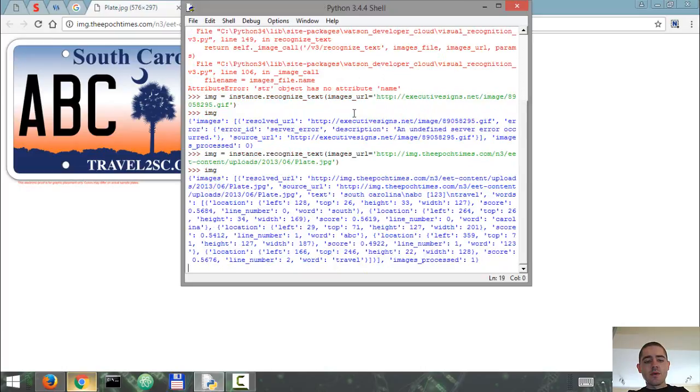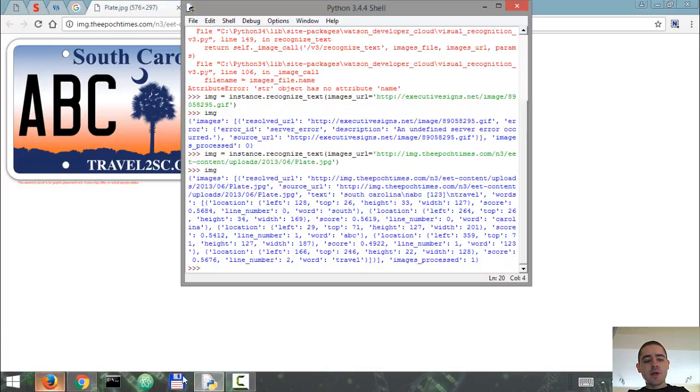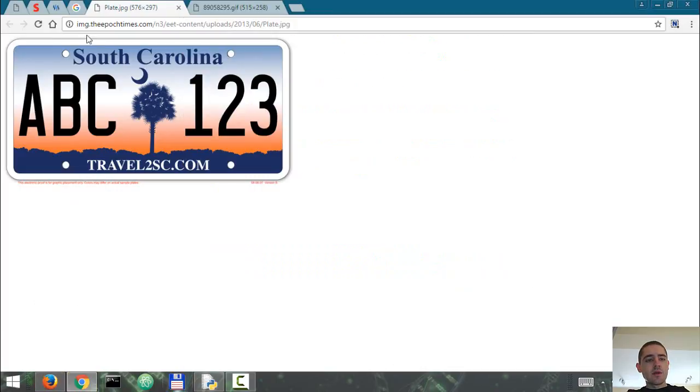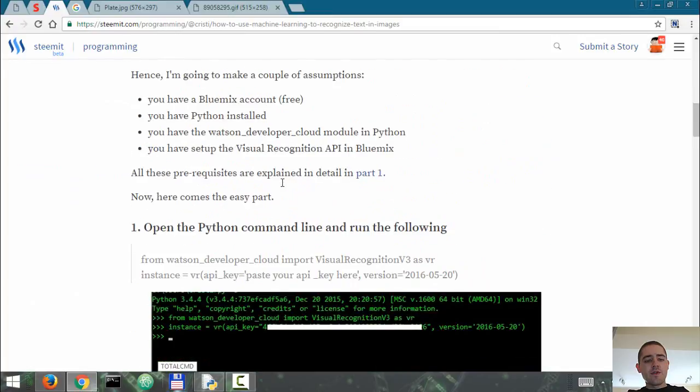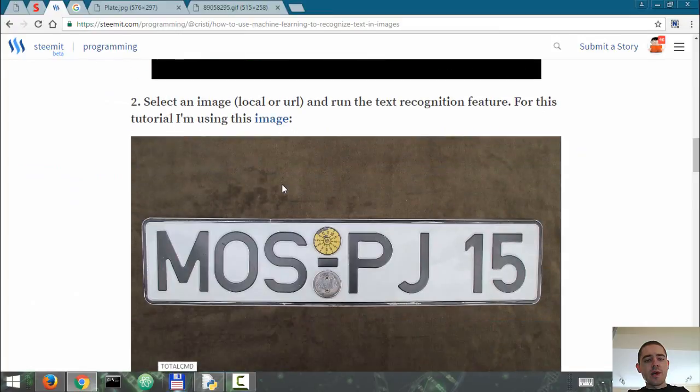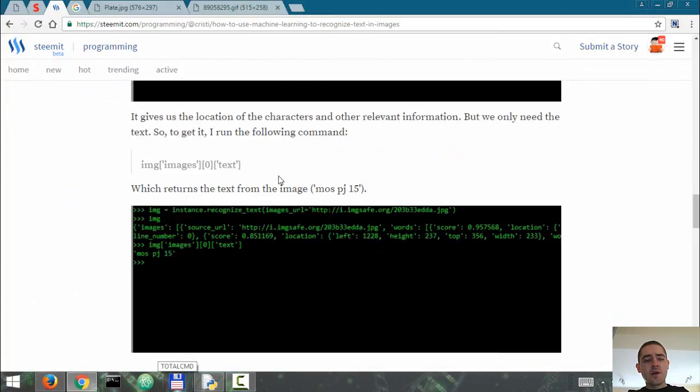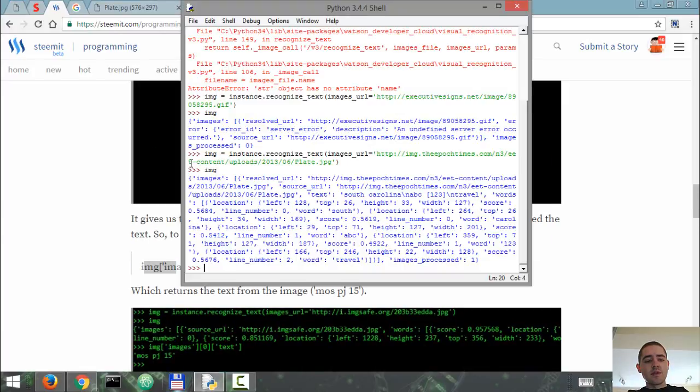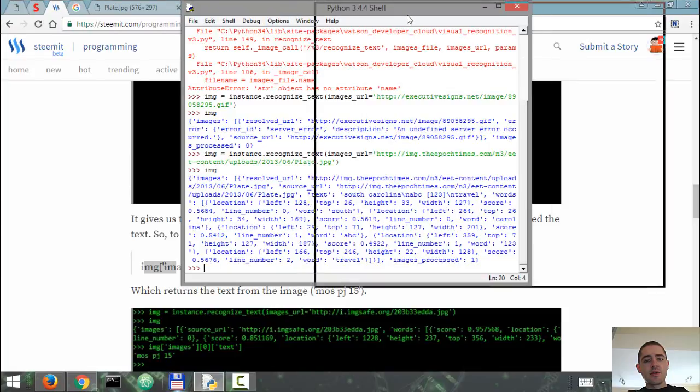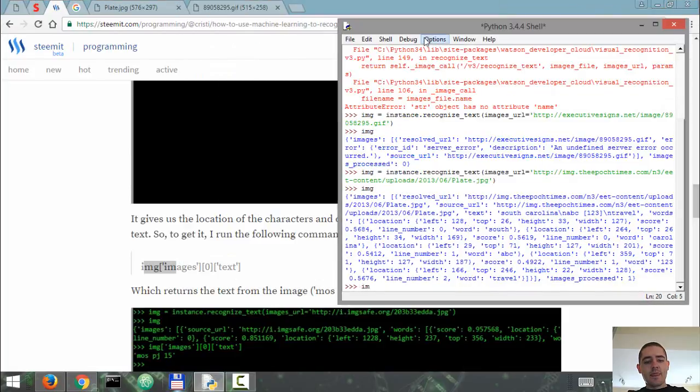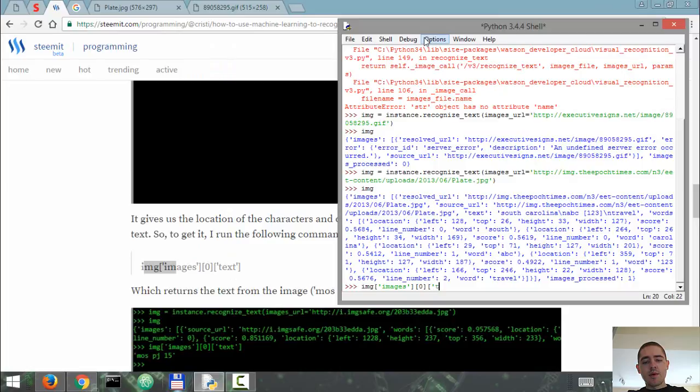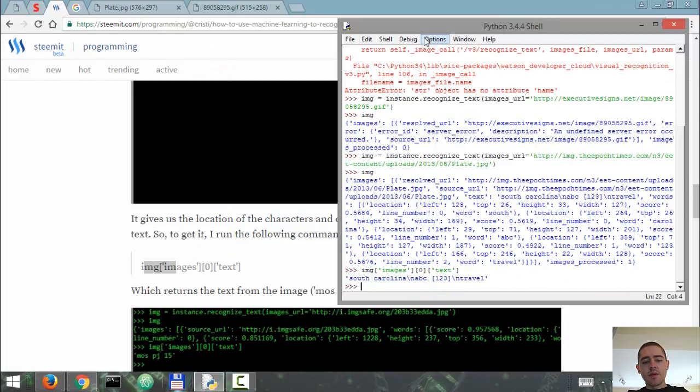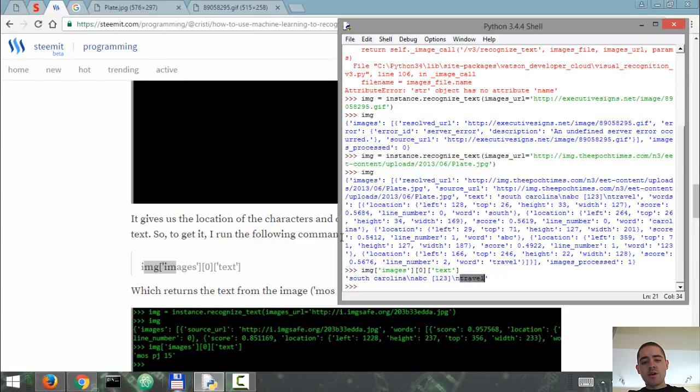So image - yep, so we get some results here. Let's try and see if we can access the results in a better way. I'm going down the JSON tree, so this is how we go down the json tree: image['images'][0]['text']. So South Carolina, dash which is a new line, ABC 123, new line, travel. So it didn't get the sc.com.